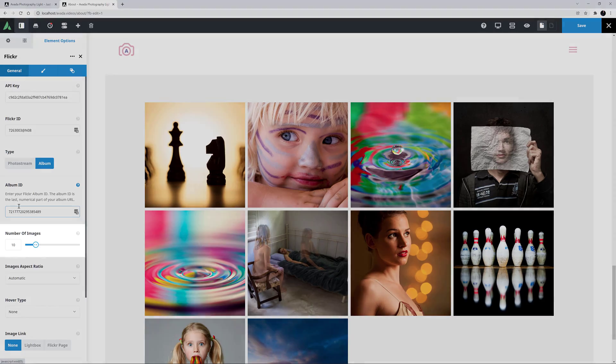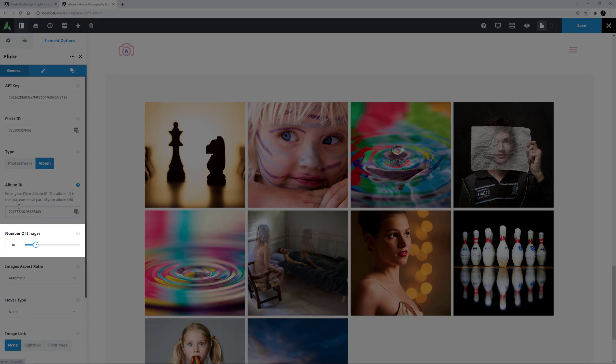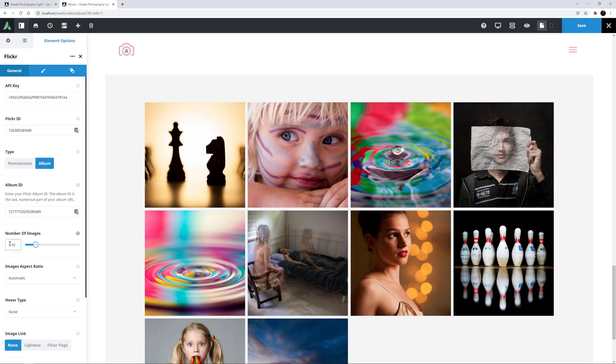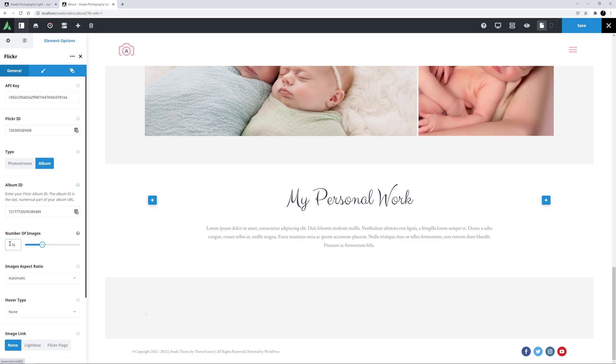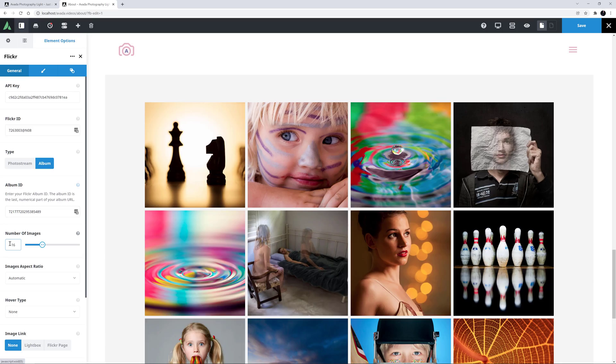The next option down is called Number of Images. I might just change this to 16 images, so we have 4 full rows.